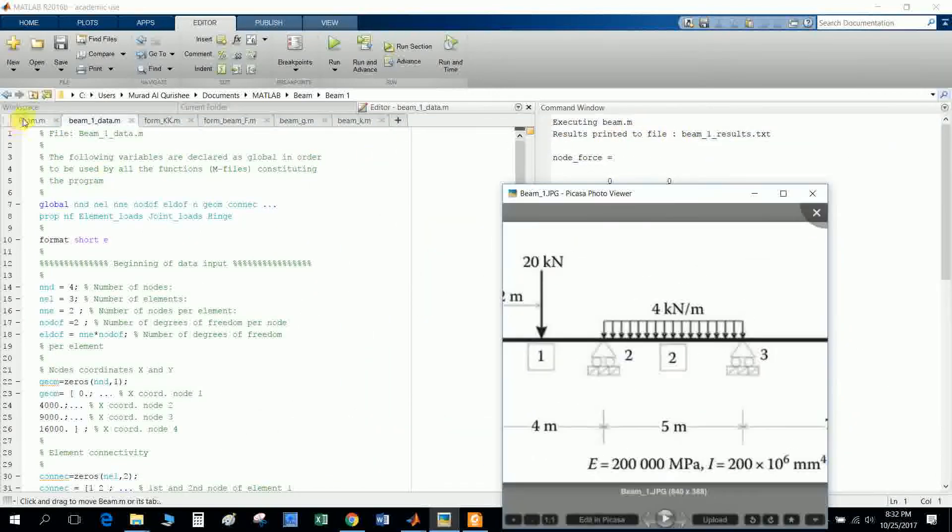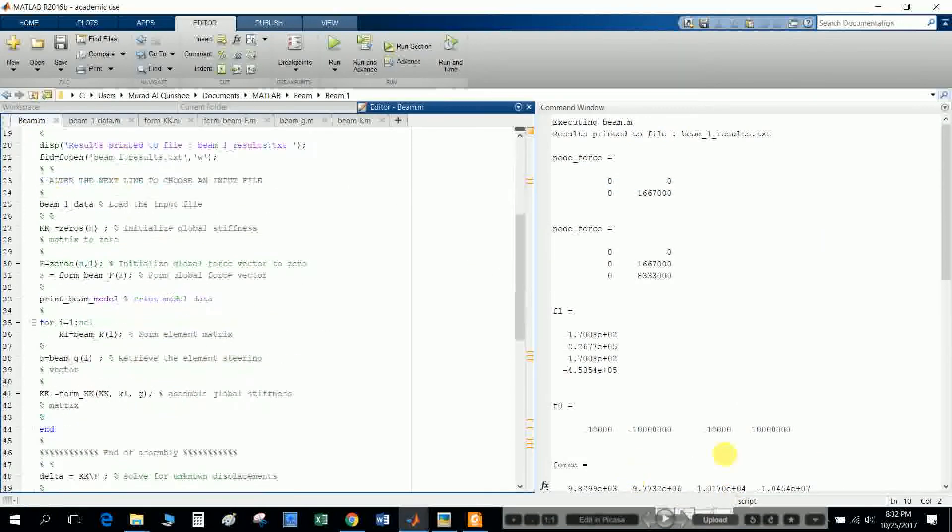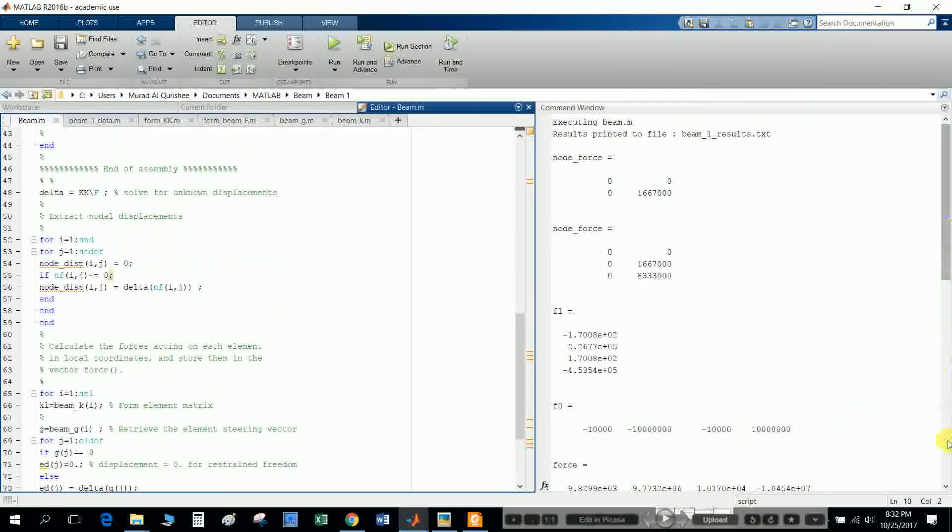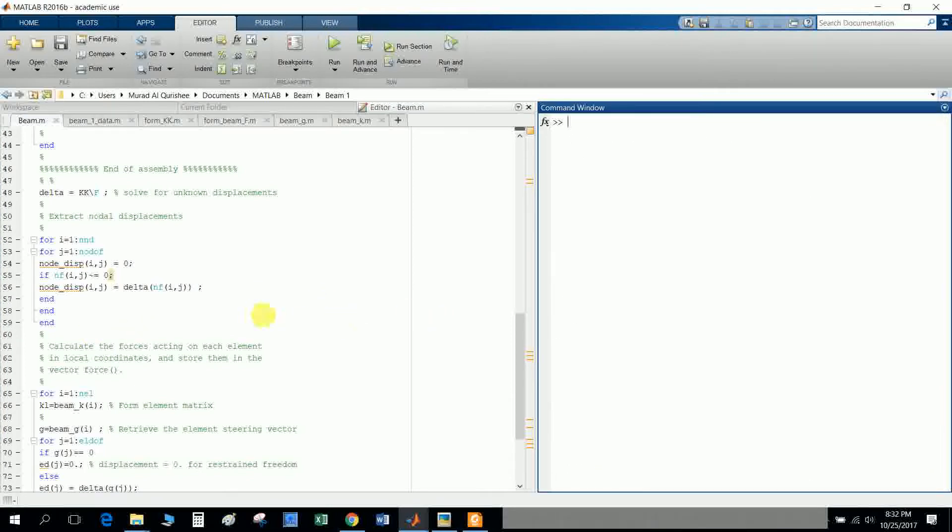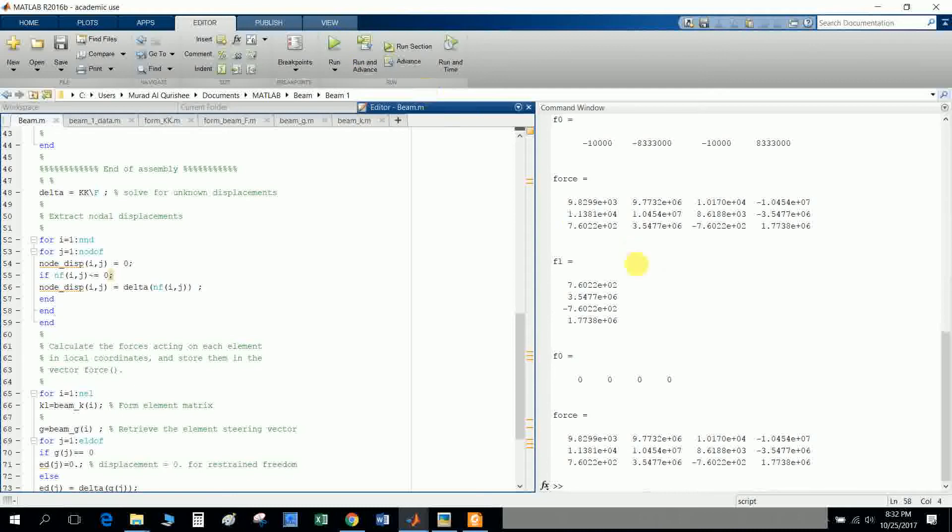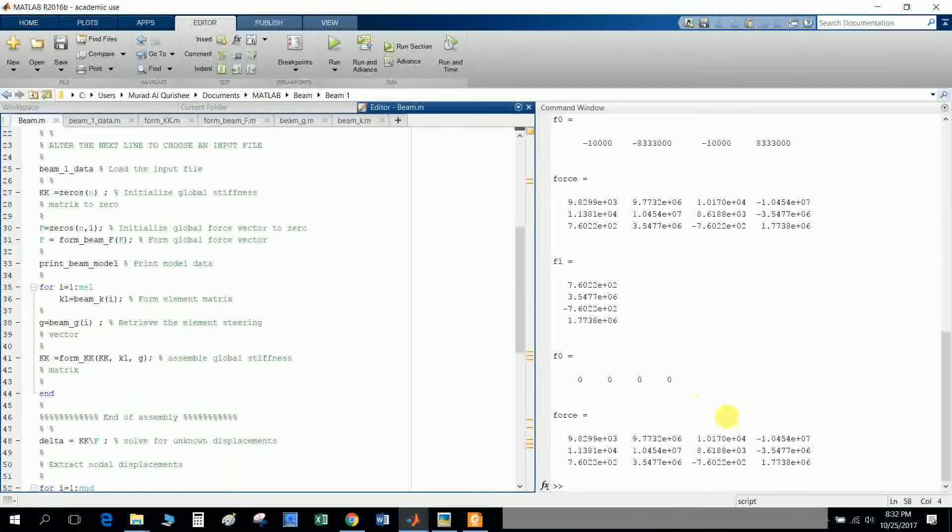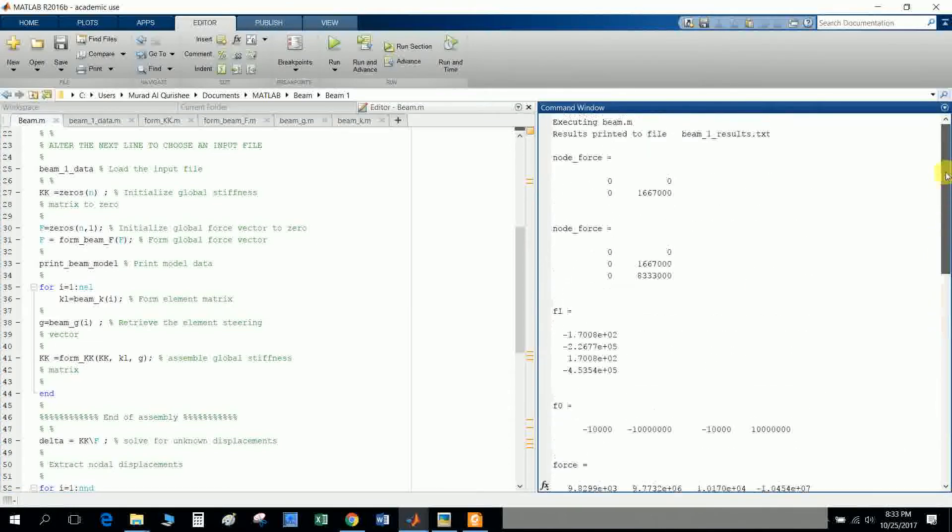I run it here. You see here the force in each bar, and the result is printed in the beam one trust model.